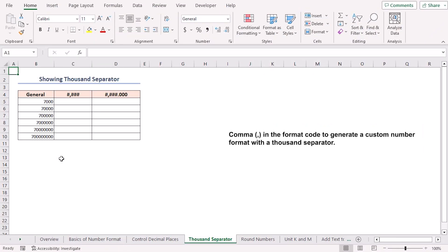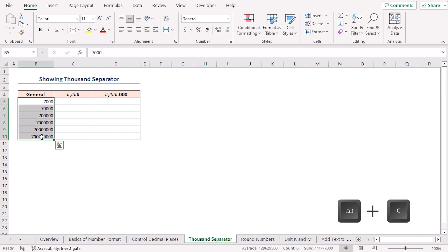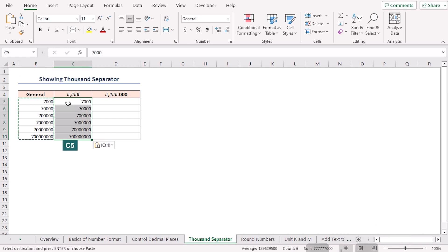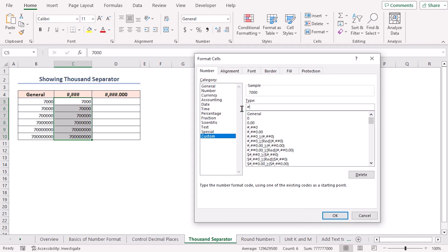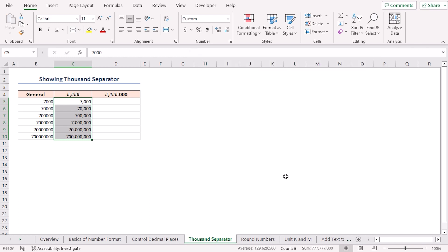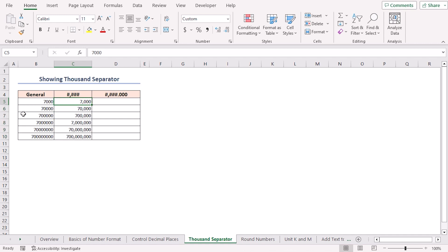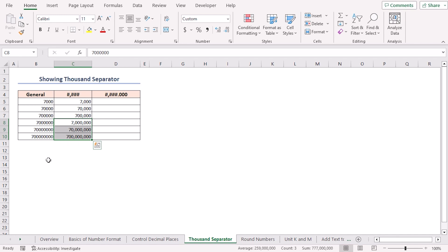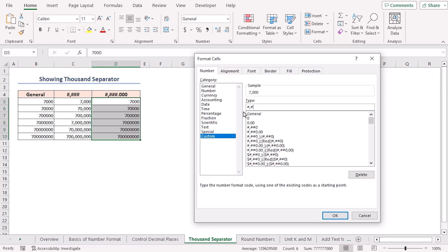A comma in the format code can generate a custom number format with a thousand separator. Copy the values and paste in cell C5. Press Ctrl+1. In the Custom section, type the code hash, comma, hash three times, and click OK. I put a comma after three digits from the right — it will put a thousand separator if the number exceeds three digits. You can see this in cell C5. If the number goes above six digits, it inserts another thousand separator, as seen in cells C8 to C10. This process continues with each increment of three digits. You can add digits after decimals by adding a period sign and zeros with the previous code.